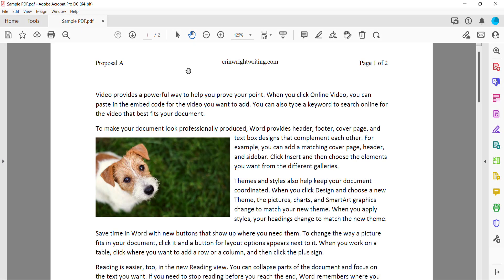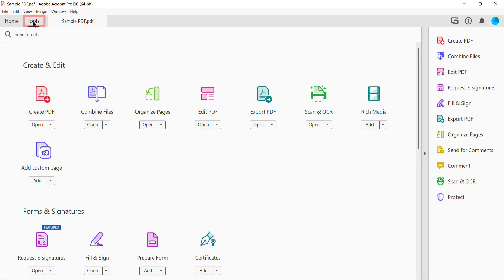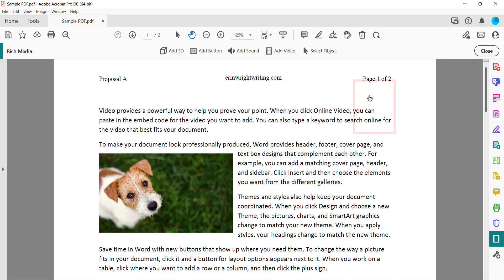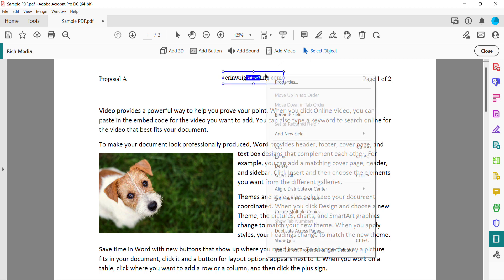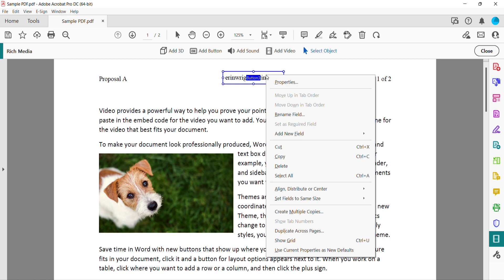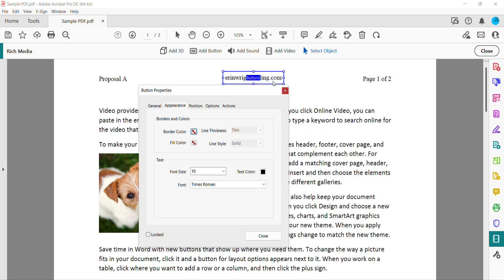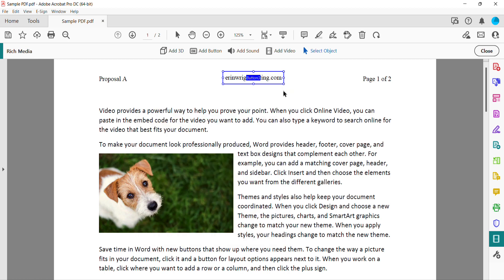If you need to edit the link later on, return to the Tools tab and re-select Rich Media. Select the Select Object button, and right-click the button on a PC or Ctrl-click the button on a Mac, and then select Properties from the Shortcut Menu. You can then adjust the Properties previously entered into the Button Properties dialog box. And as always, remember to save your PDF to save your changes.